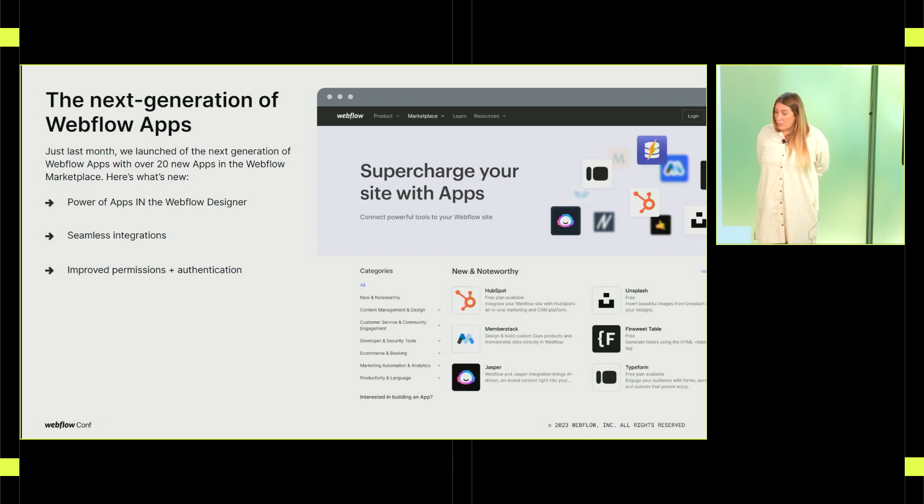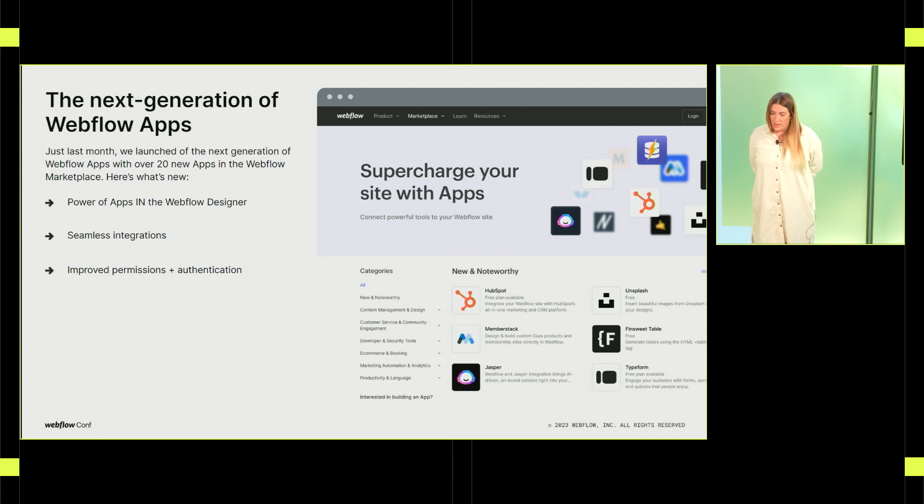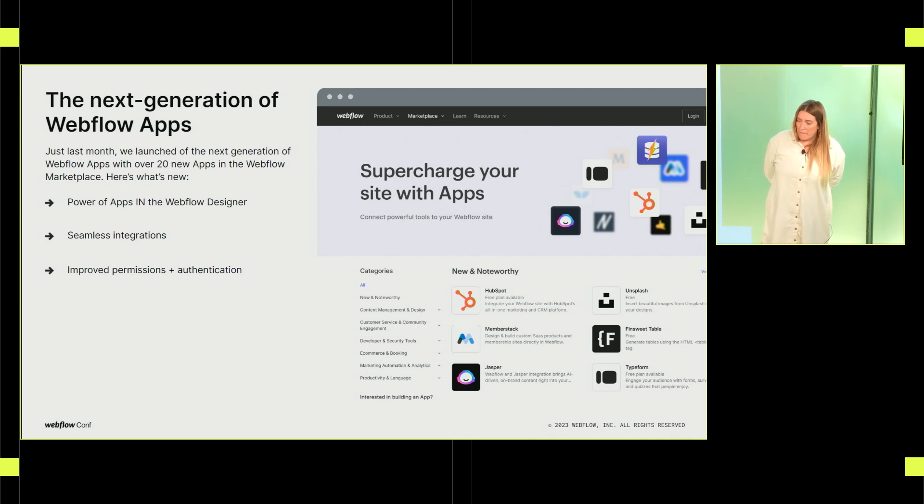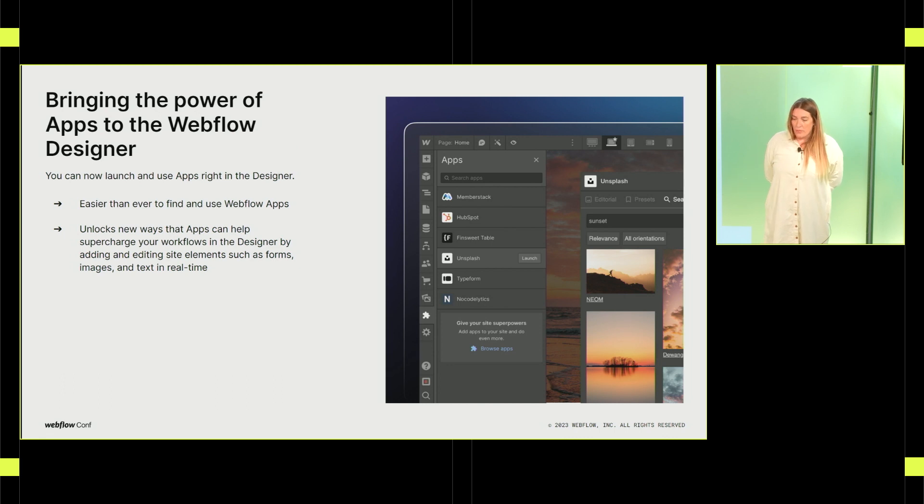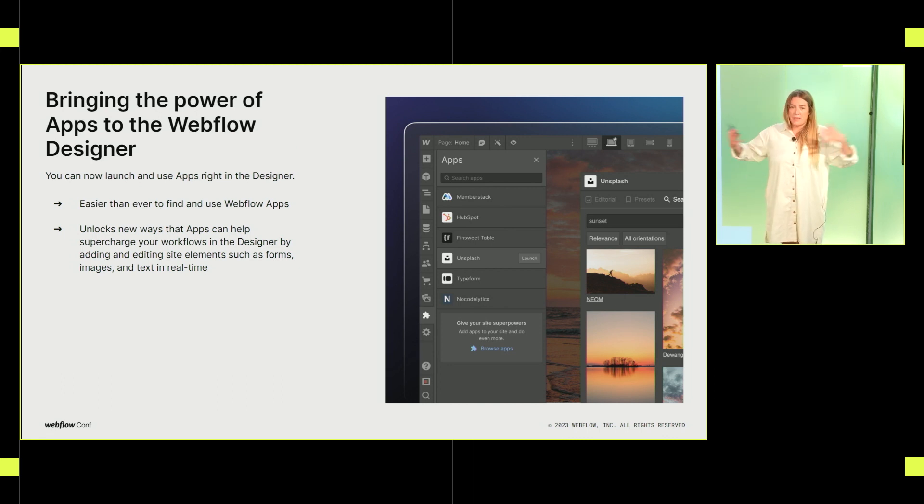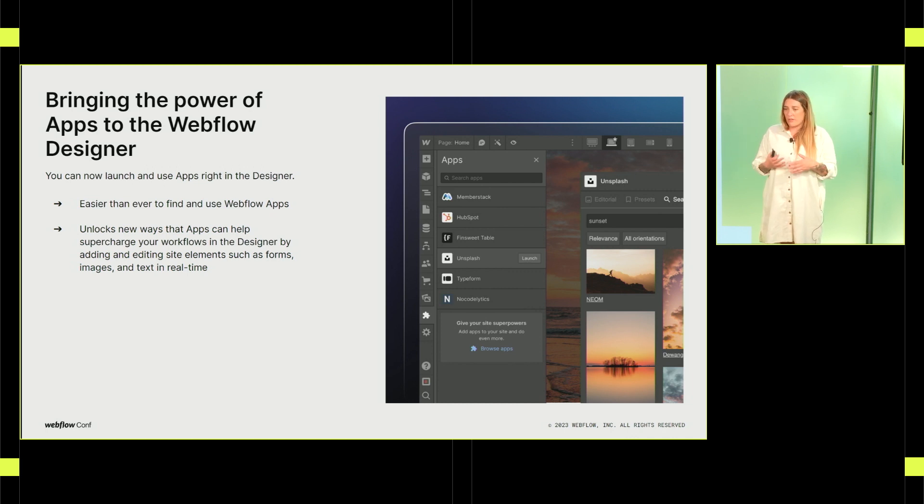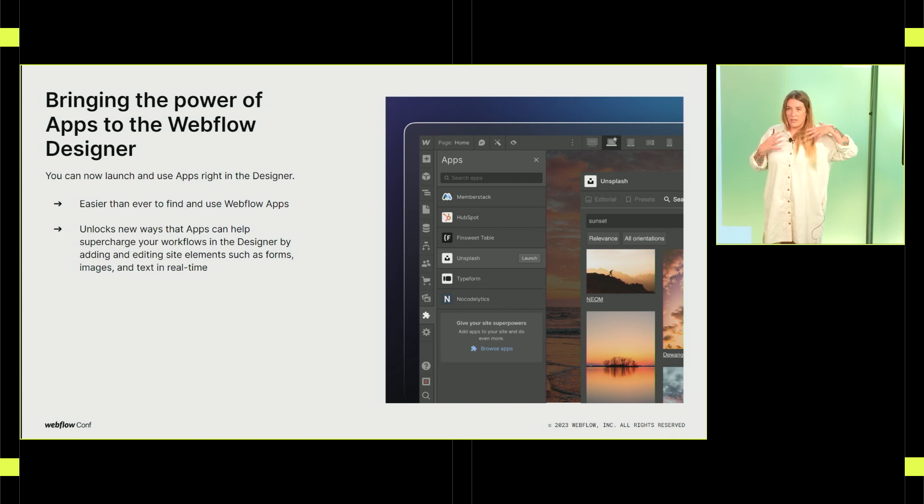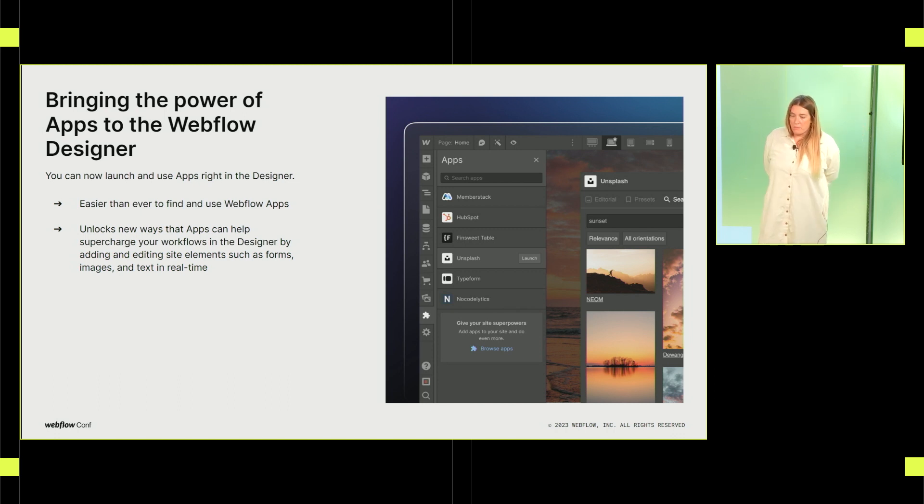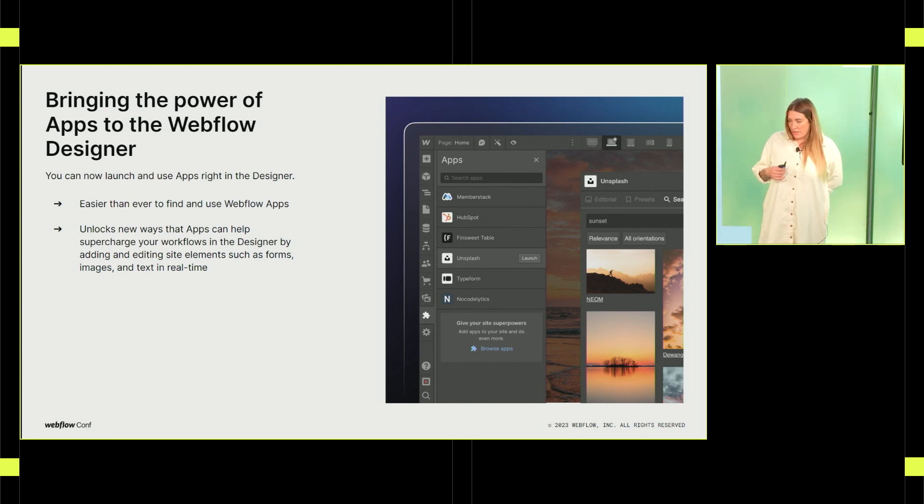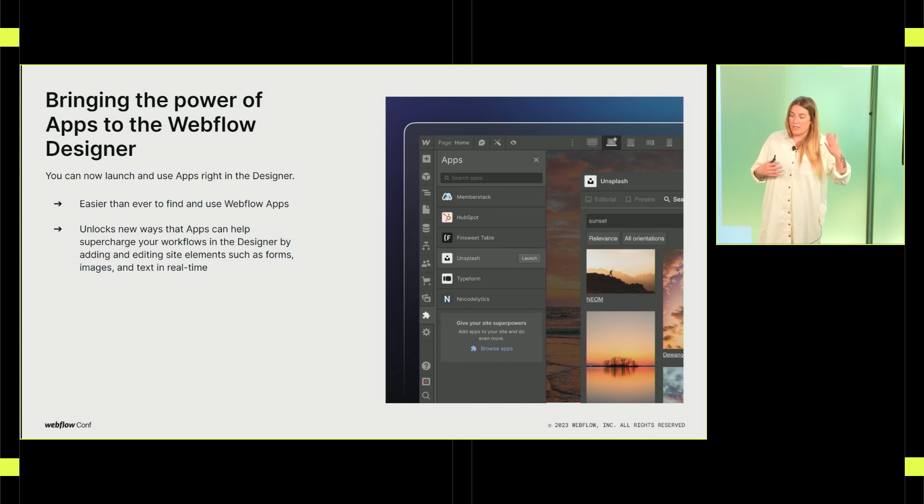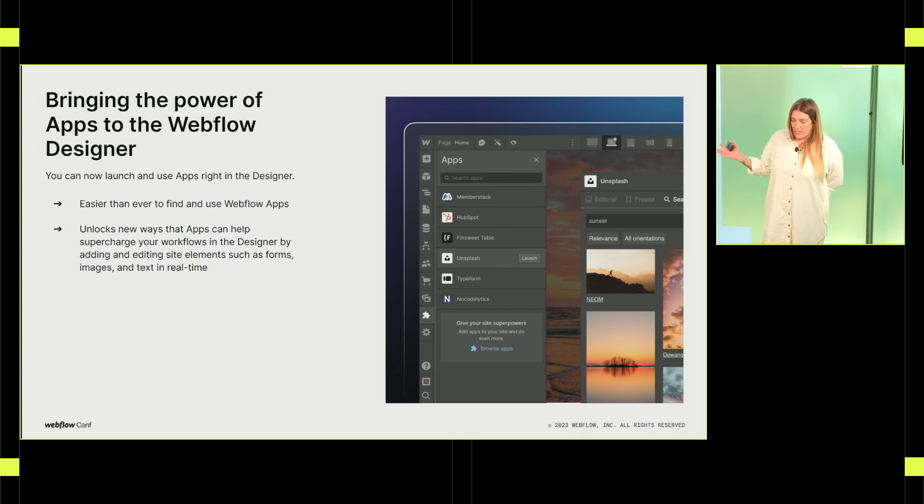And so just a couple weeks ago, we launched the new world of Webflow apps. We made some really big improvements. So the first big improvement that we made, and we talked about it in the keynote today, was we brought apps into the Webflow designer. Before, apps were operating in the background, your CMS was talking to an integration elsewhere. But there's sort of just happening behind the scenes. And so with this launch, with the launch of our new designer APIs, we brought apps right into the designer so that now they can add content to your site in real time, things like forms and images and text. And this was a really big game changer.